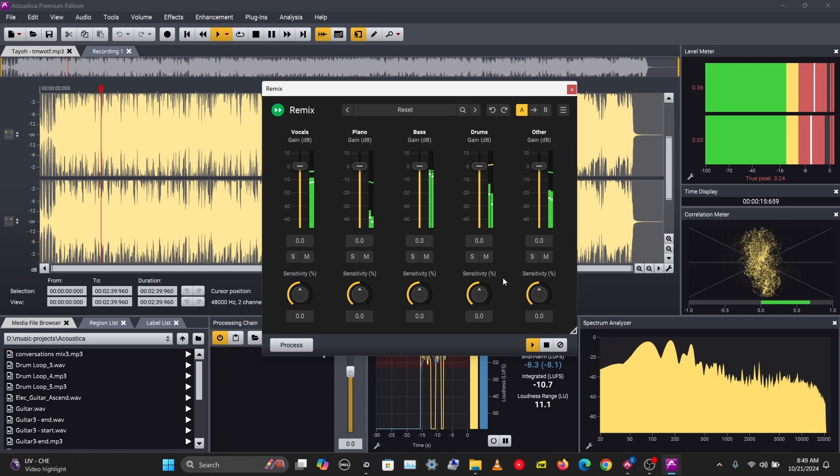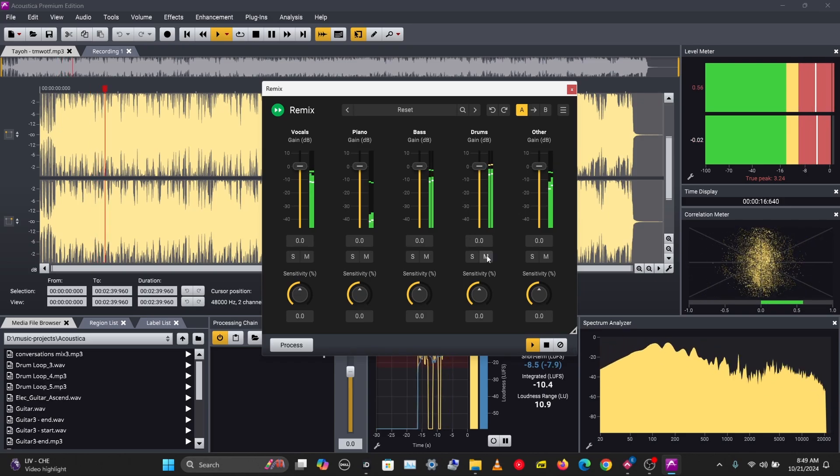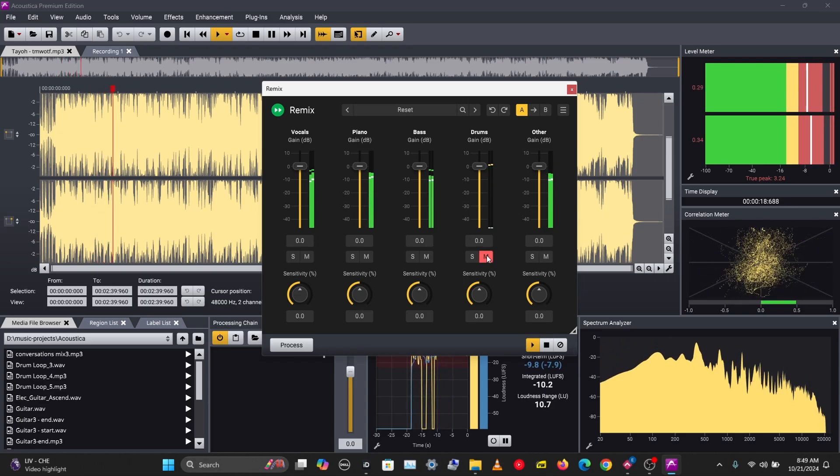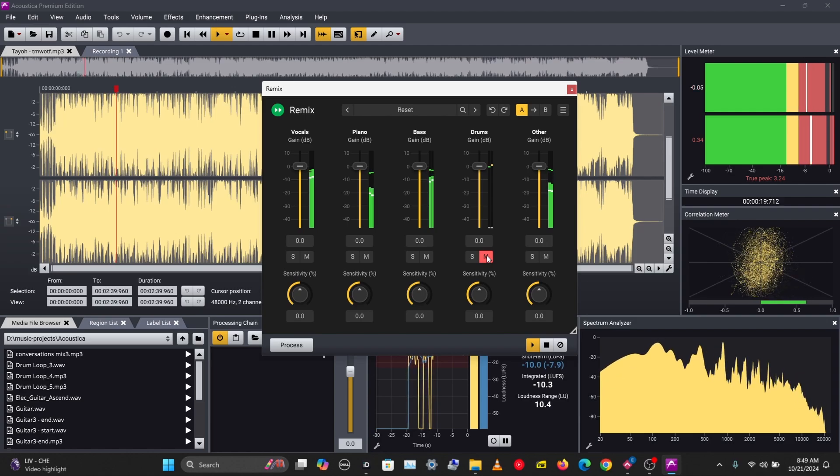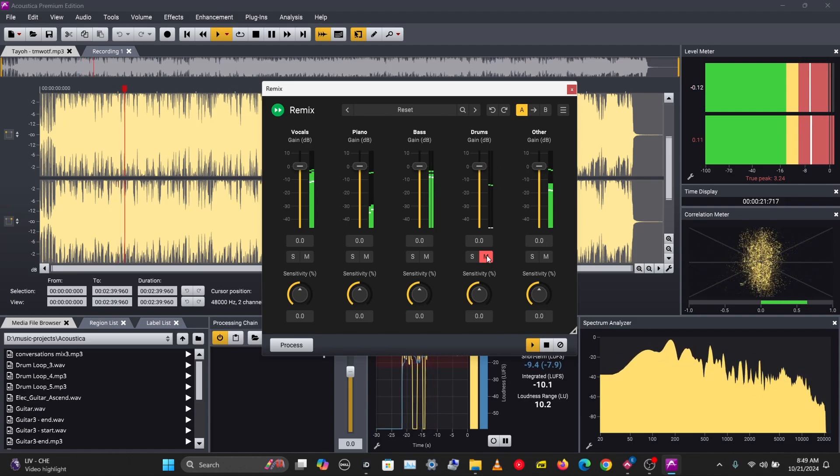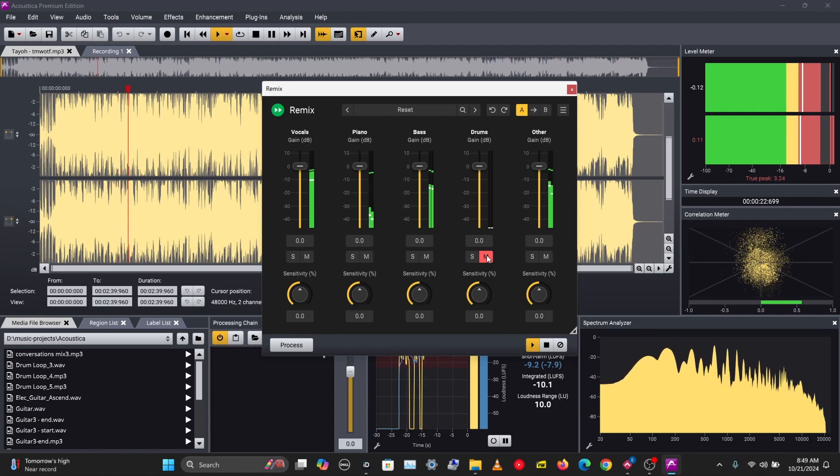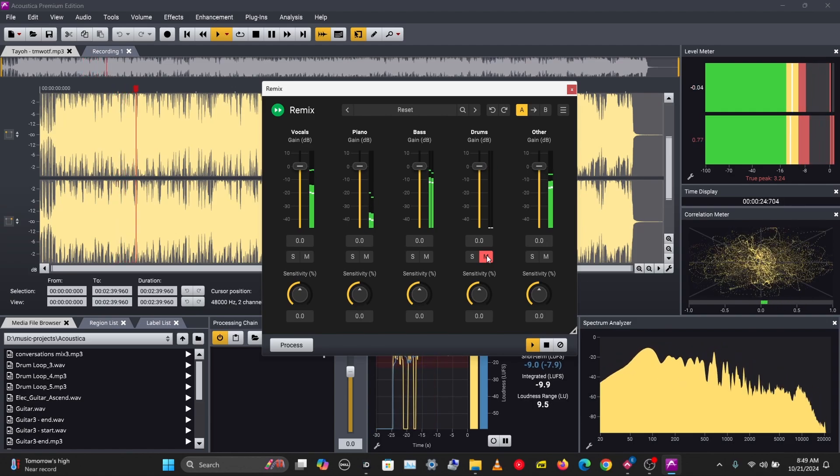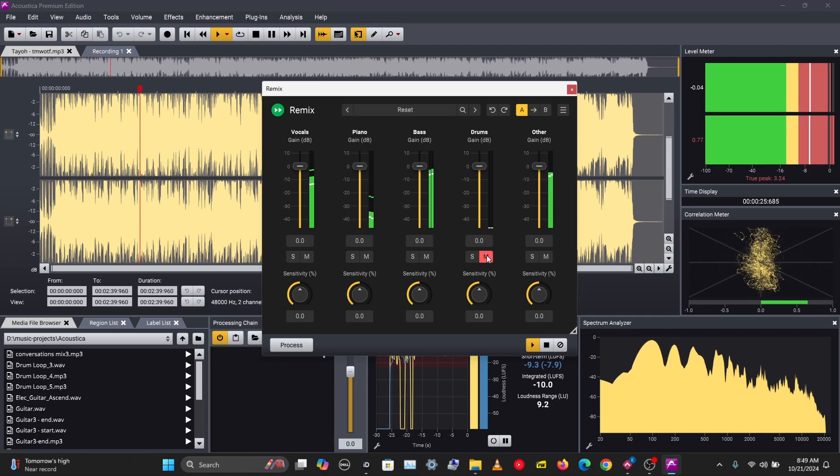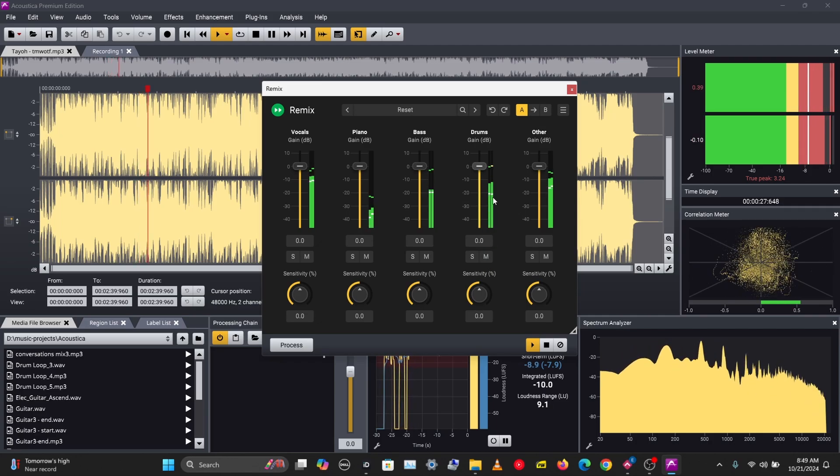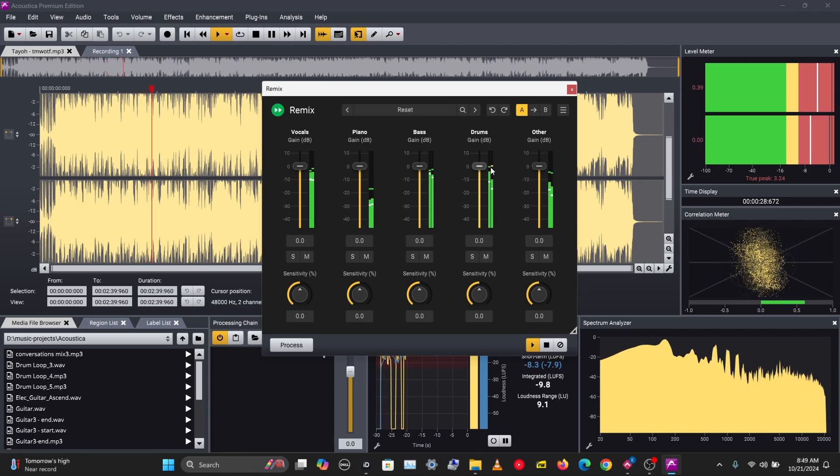Then I'll mute the drums. Let's bring back the drums and reduce the volume.